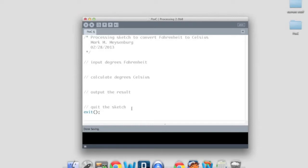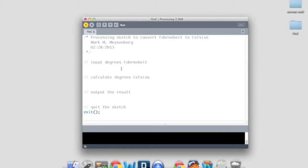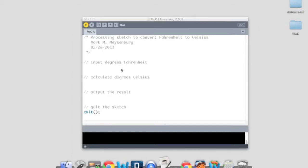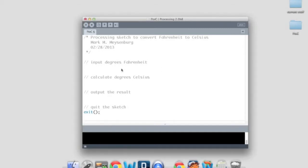And the reason we want to do this is because normally processing produces a display window. And in this particular instance, we're just going to do dialog box input and output. And we don't really care about the display window. So this will make it go away once the user has seen the output. And if we run the program, we should see an application that starts and stops, which is exactly what we want.